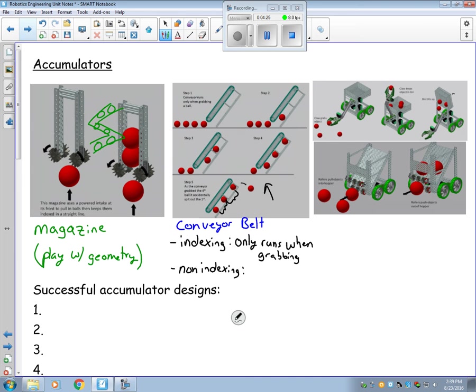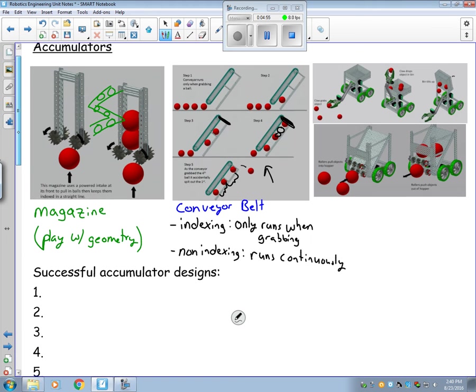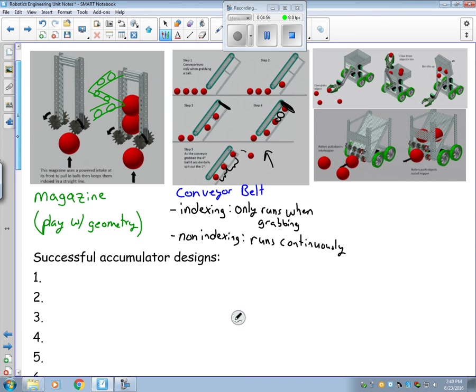A non-indexing is something that runs continuously. So you would have some sort of stopper at the top like this, and then as the ball comes up they will start to gather at the top. But it runs continuously. So indexing keeps space between the objects. Non-indexing just runs continuously.